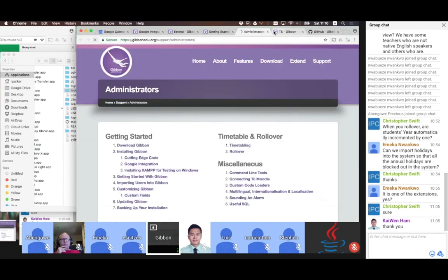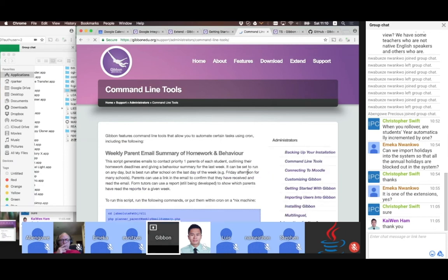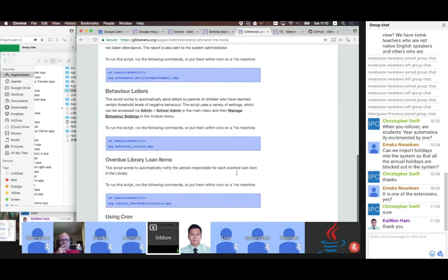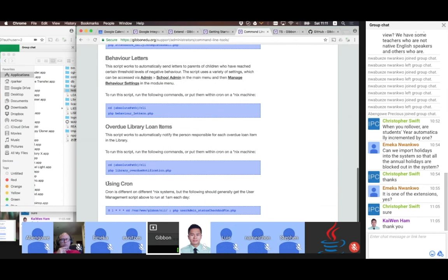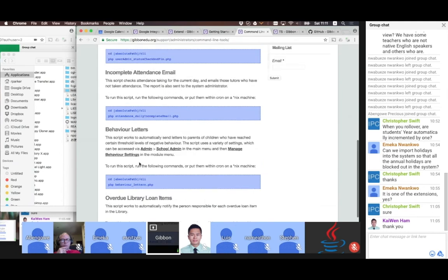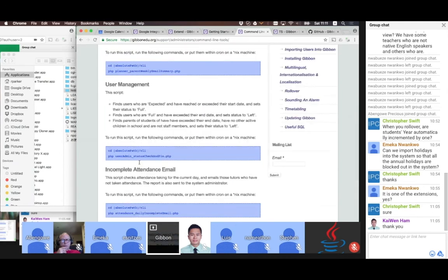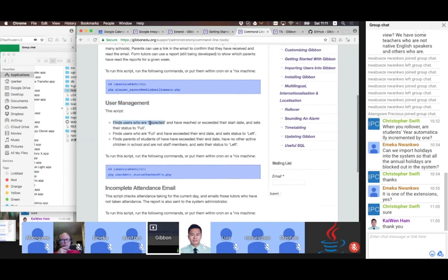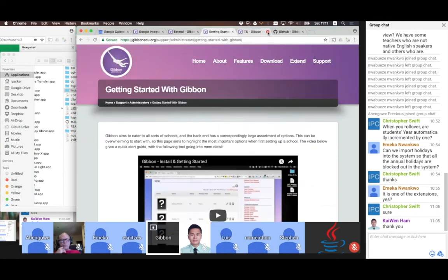You can use cron — and the instructions are down here for using cron to run any of those scripts daily, weekly, monthly, however you want. If you do the user management one, it will find users who are expected, check their start date, and set them to full. It will also set users who are full and have an end date to left. So you can automate some of the comings and goings of your school through that.